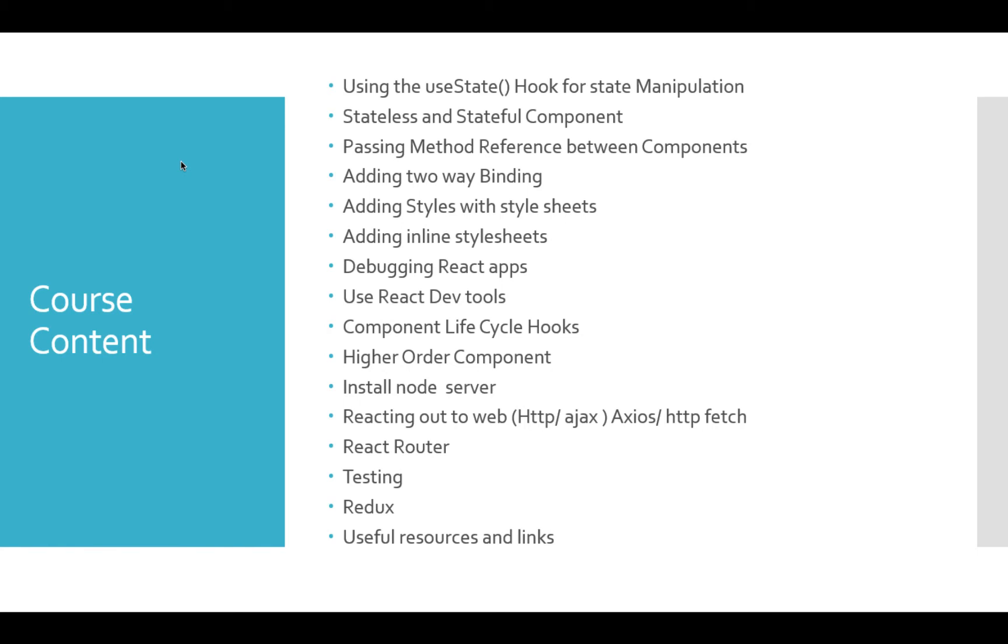We will install the Node server and React application, learn how to communicate with APIs, and how to use React Router.